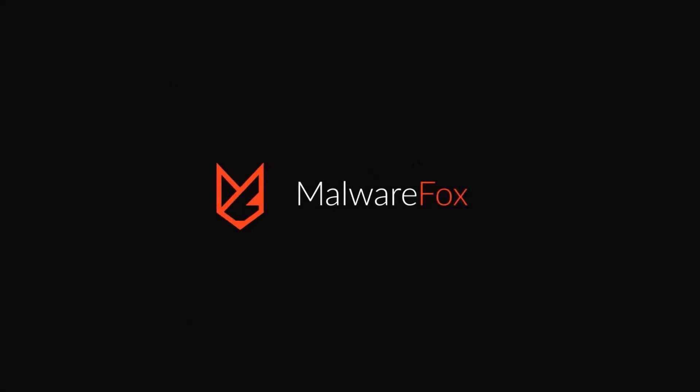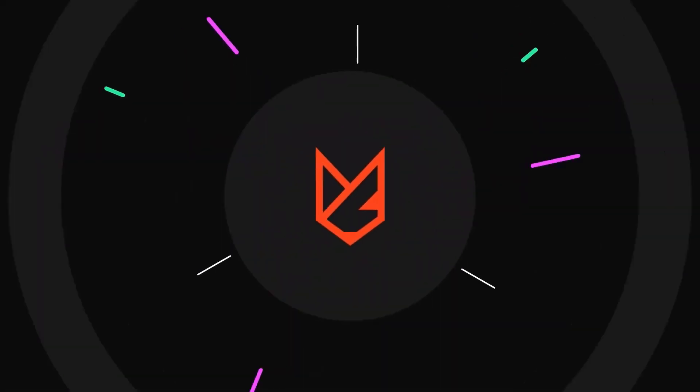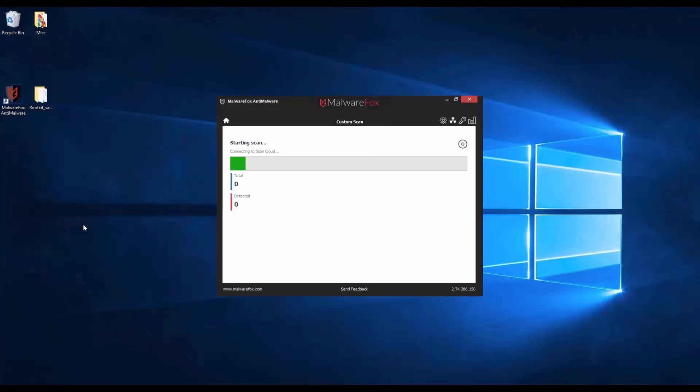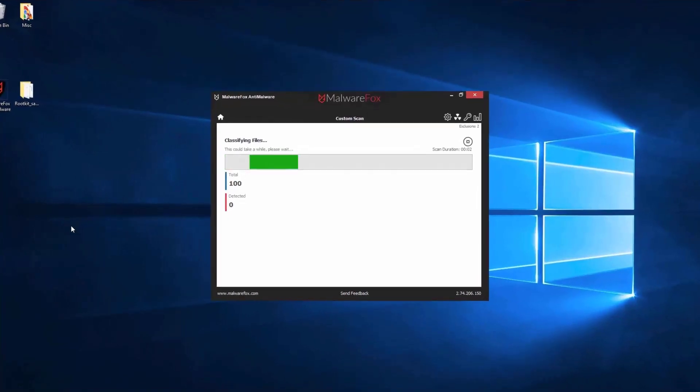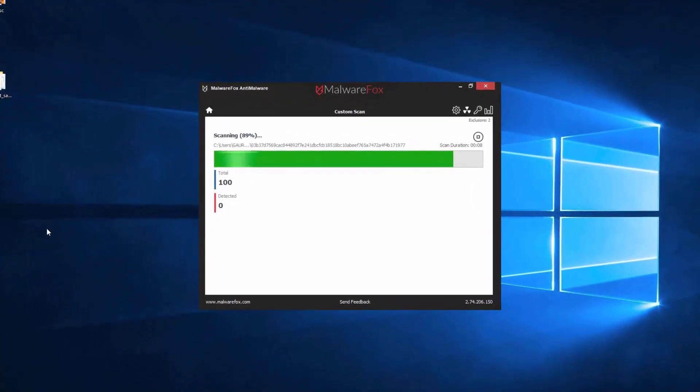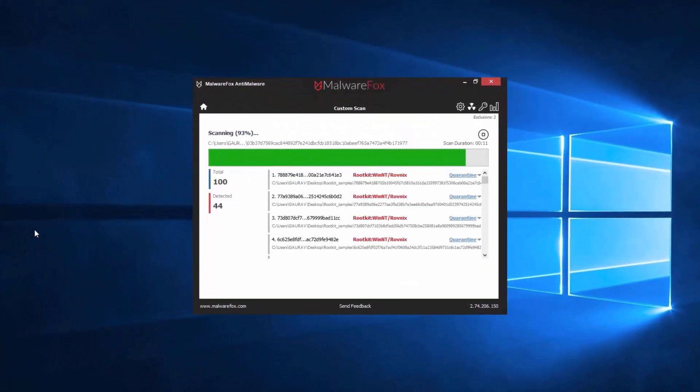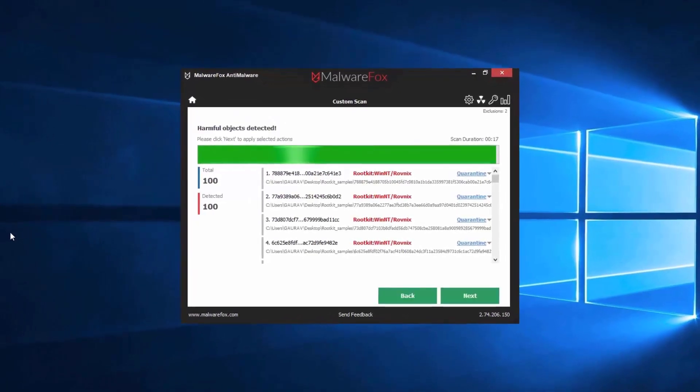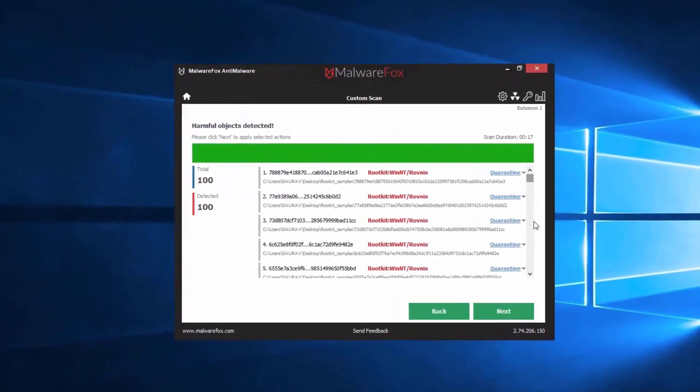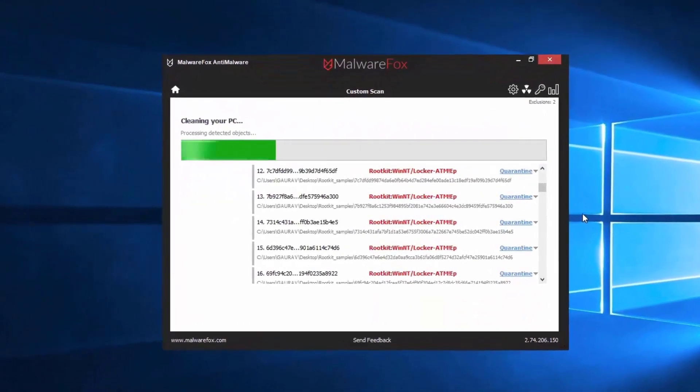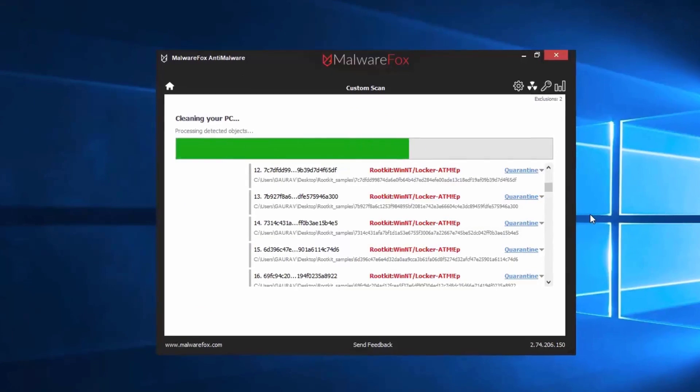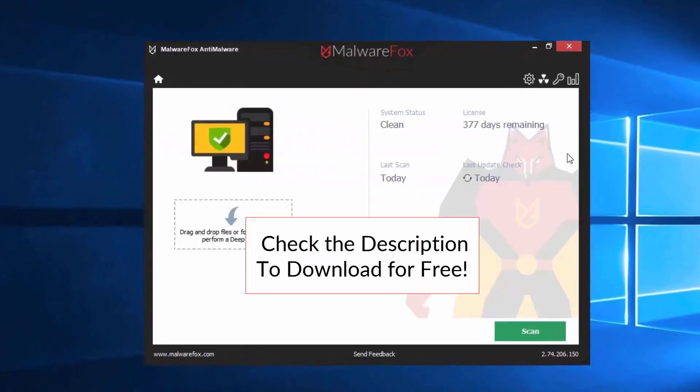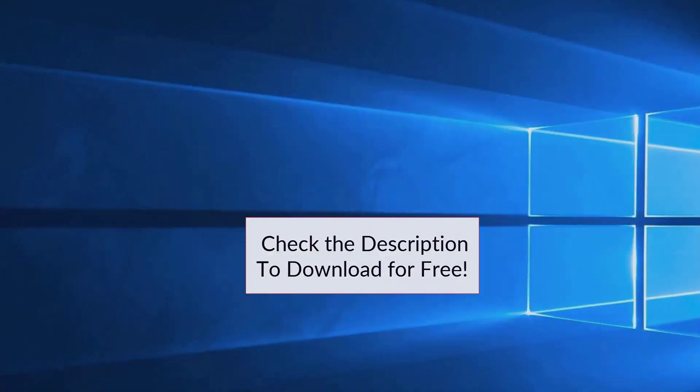Let's thank our sponsor MalwareFox for this video. MalwareFox gets rid of hidden malware from your computer. It is a simple yet effective anti-malware software providing protection against adware, spyware, ransomware, keyloggers, and all modern cyber threats. Check the description below to download for free.